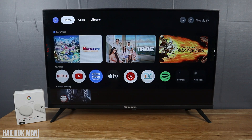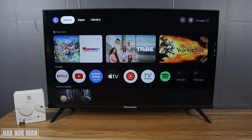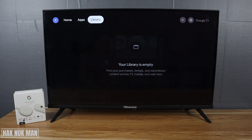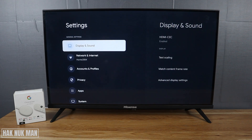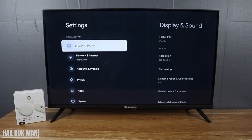Good evening everyone. In today's video I'm going to show you how to set the time on your Google TV OS. As you can see, I've connected my Chromecast with Google TV to my Hisense TV. To change the time setting, first go to the Settings button and select it.